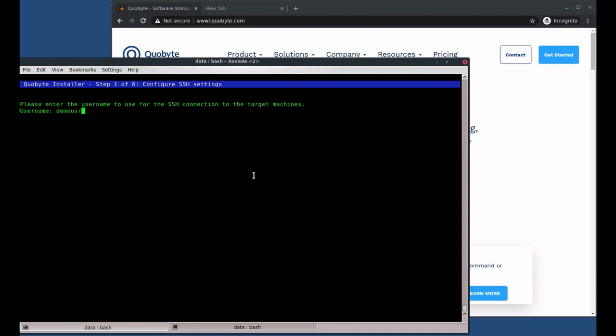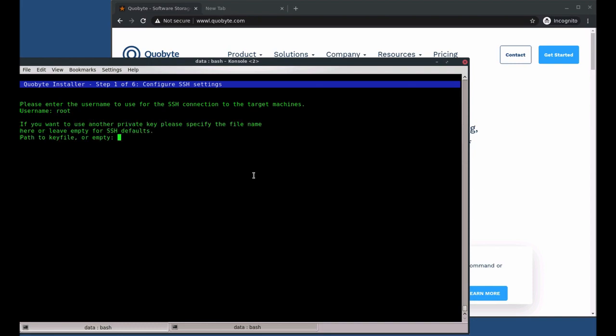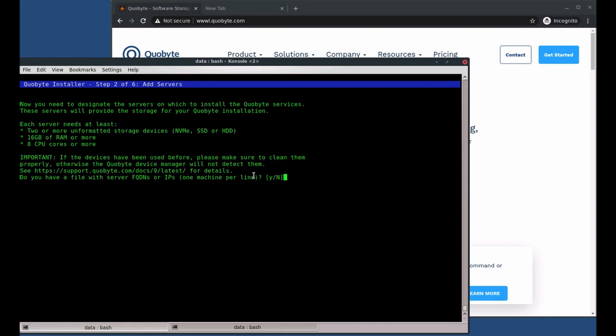Next, we change the username to log into the remote machines of the cluster. For our machines, it's root. You can specify a SSH key file or leave it empty if you want to use the default SSH key, which is what we do here.